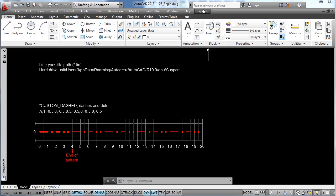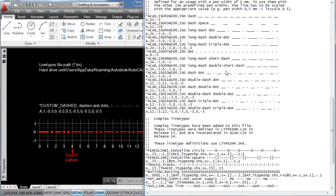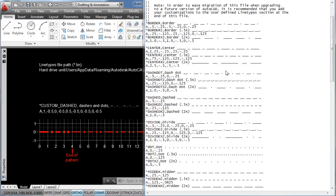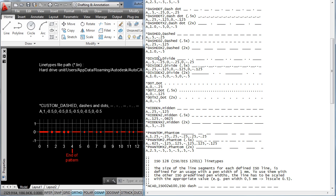So I have it open and as you can see it contains a lot of information but I am going to break it down for you. Basically a line type definition is made up by two lines. One is starting with an asterisk symbol, then the name of the line type, followed by a brief description and a short sample. Then the second line starts with a letter A, and then a sequence of values. And these values actually define the type of element and their dimensions.